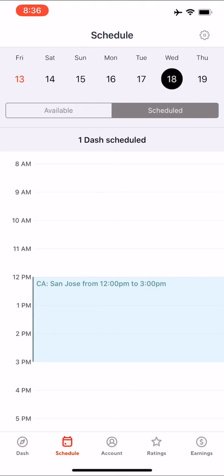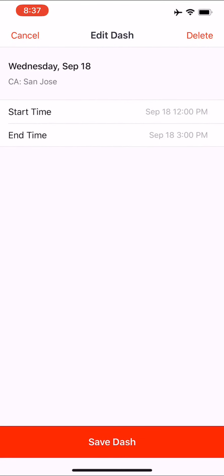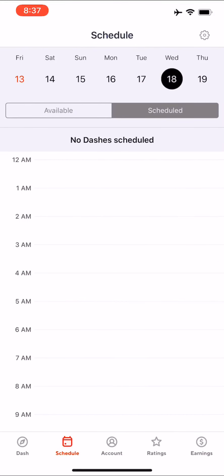Now what if you scheduled a dash but then on Monday or Tuesday you realize you can't make it? You can either edit it for another time or cancel that dash entirely. I'll show you how to cancel. Tap on that scheduled time — it's the light bluish color block. Once you tap on it, look at the top right and you'll see it says Delete. Tap Delete and everything is removed. Now you have no scheduled dash.